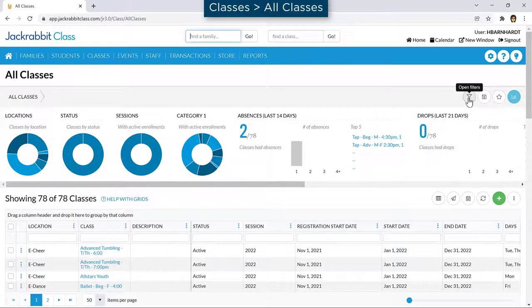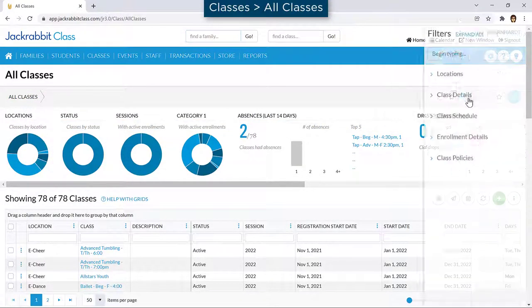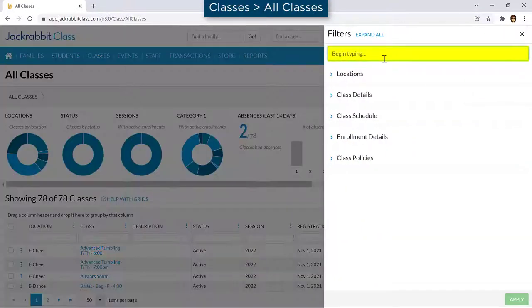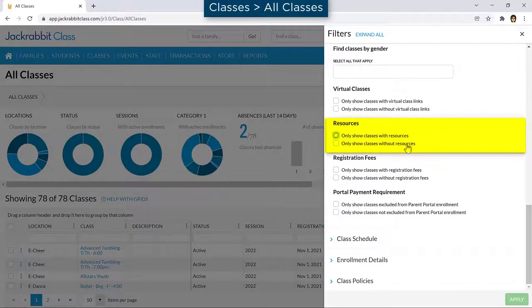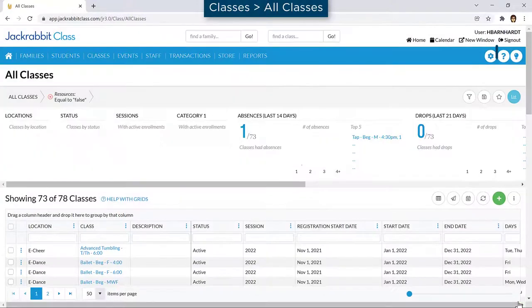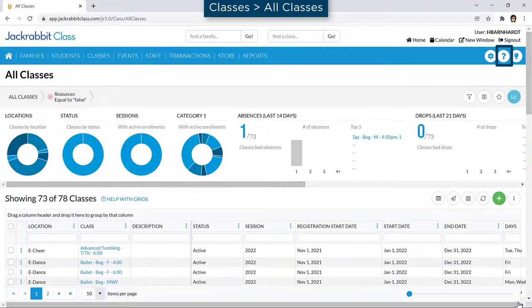To find classes with or without resources, use all classes and add a filter for resources. Refer to our Help Center for more information.